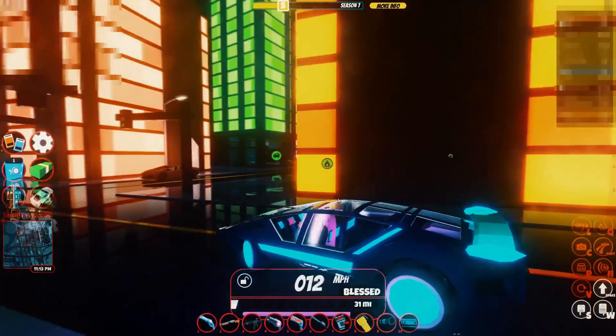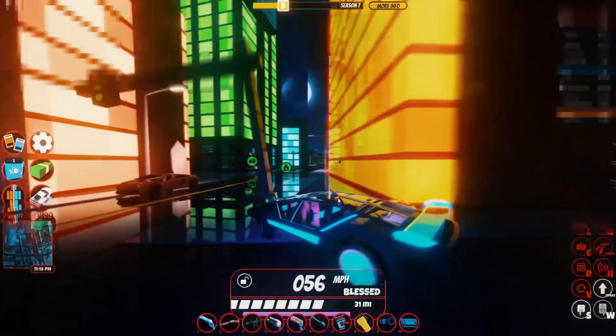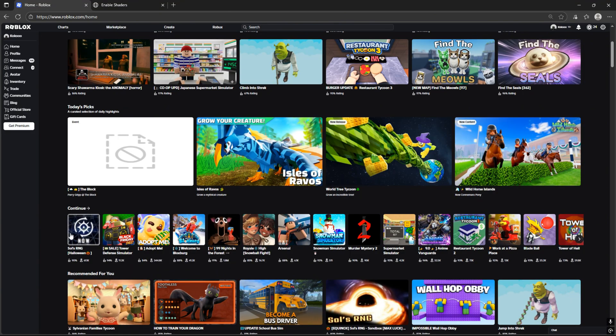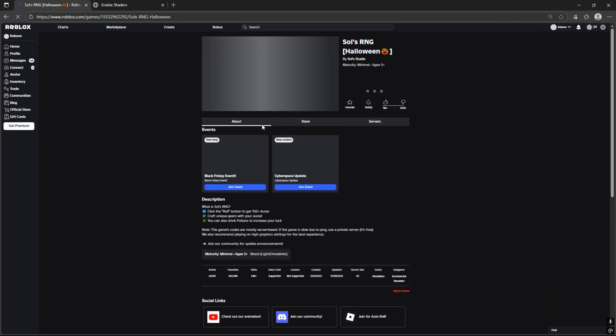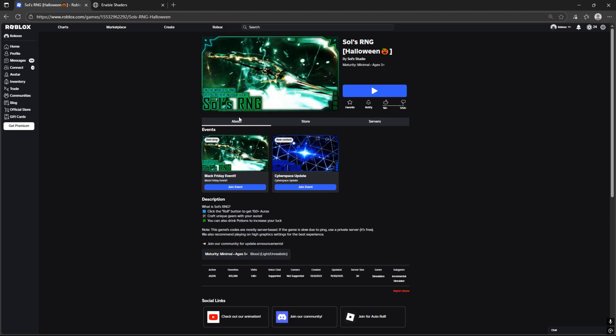To be honest, this method works for every game. First of all, we should choose the game where we want to get shaders in. For me, it will be Souls RNG.